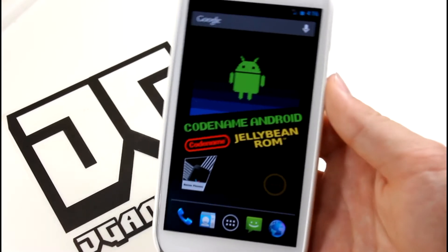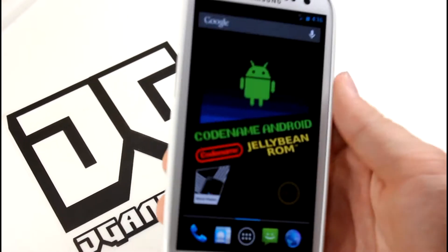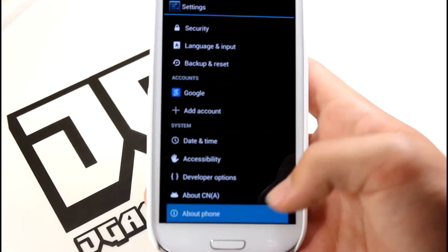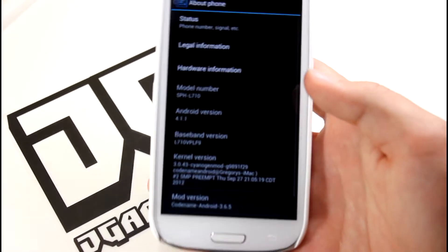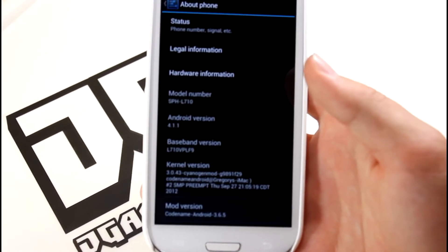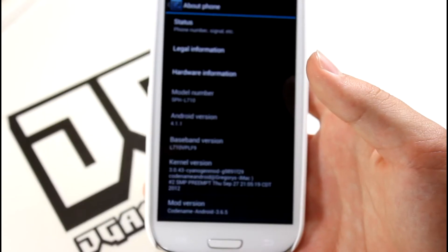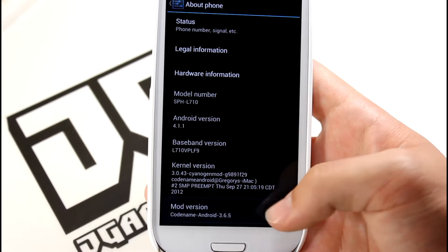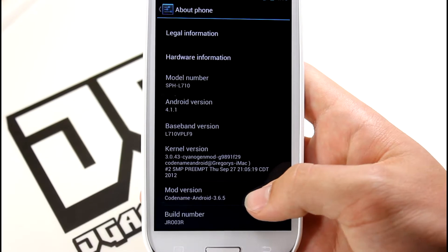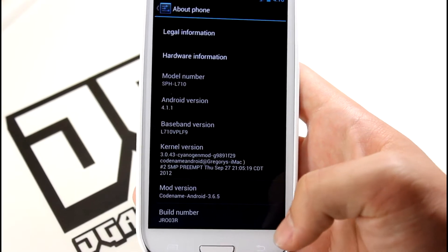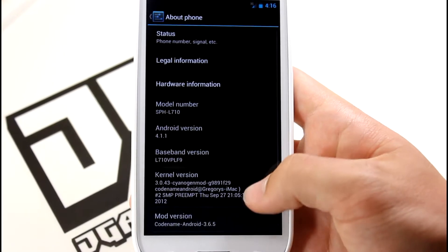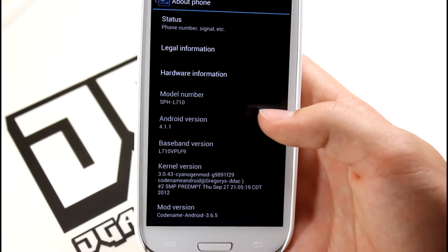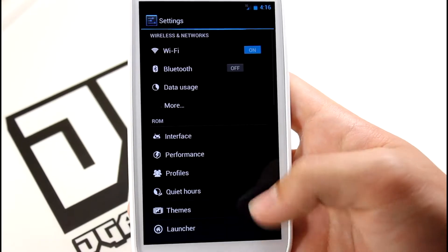So if you can deal with really short episodes of flickering, then I guess that's okay with this ROM. Let's go ahead and pop into settings. The real reason you would want a Codename ROM is for the vast amount of features and the speed. Codename ROMs are usually really fast. We've got Codename Android 3.6.5 based off of Android 4.1.1.